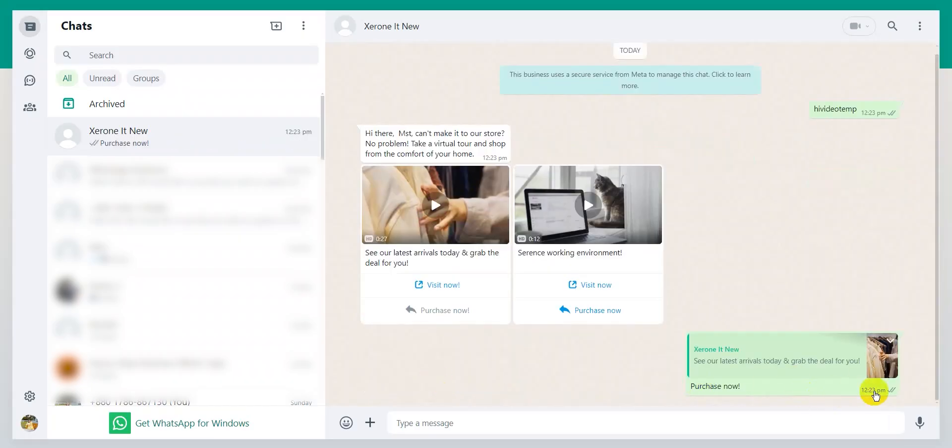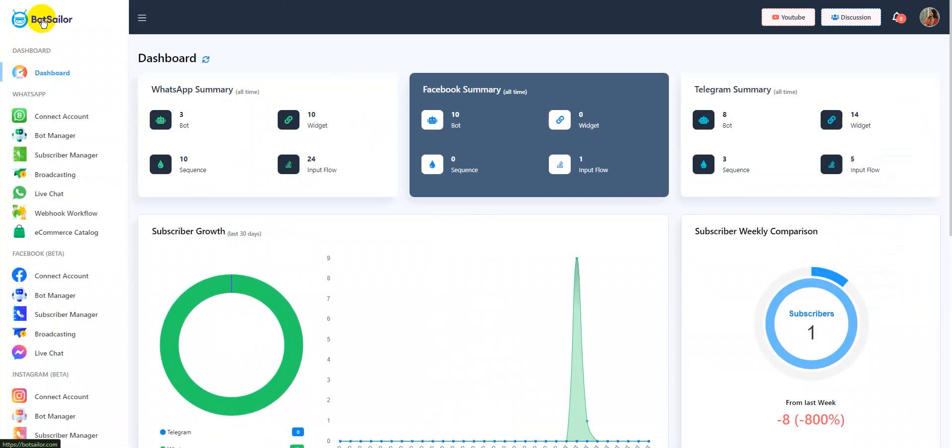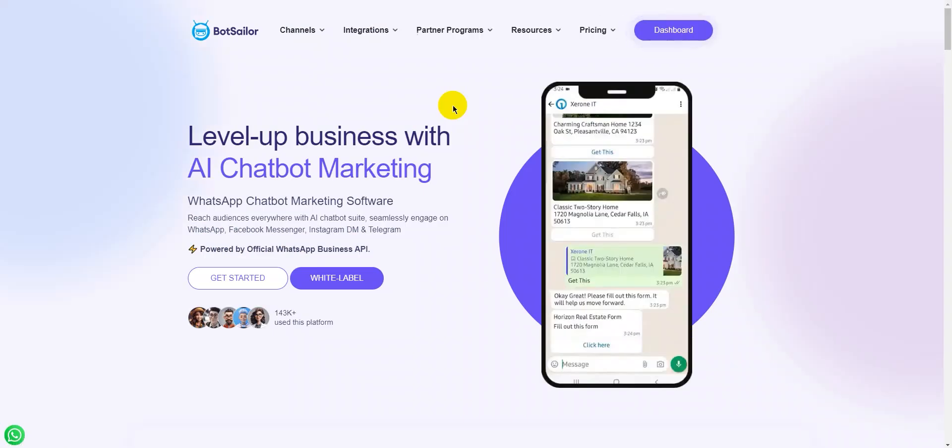Let's check the URL and quick reply buttons. As you can see, it's working as well. Now, that's it. You have successfully created the carousel video template.